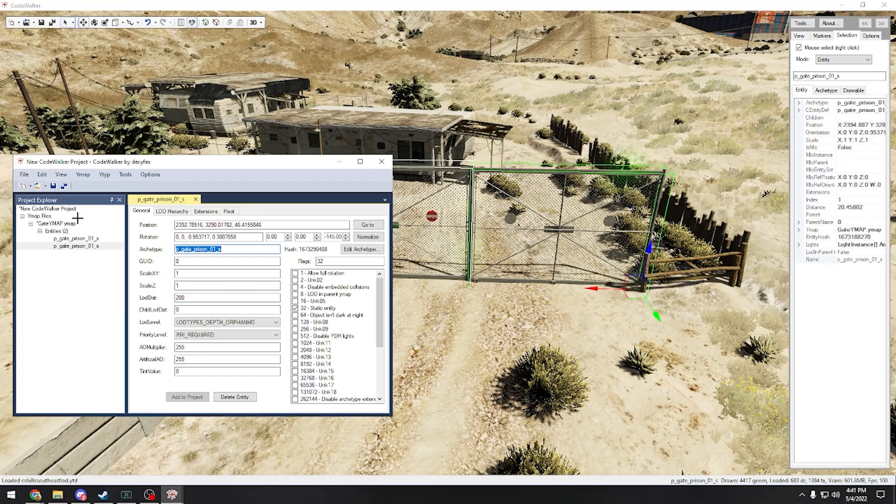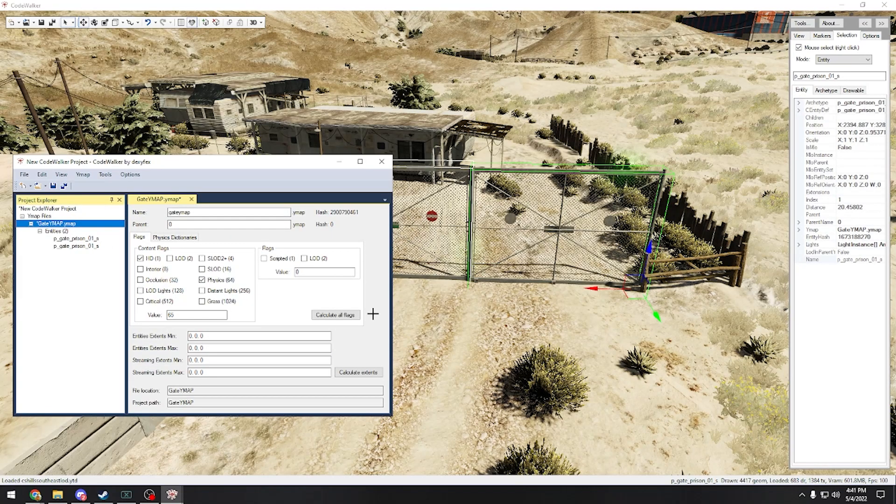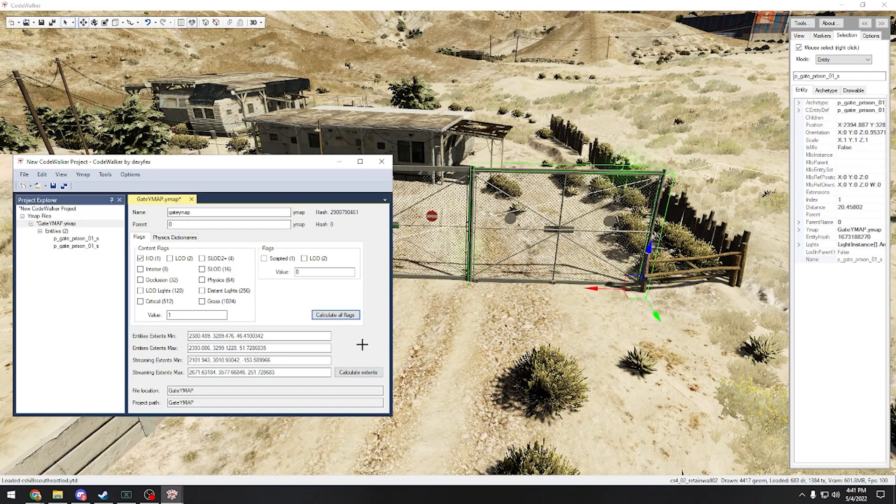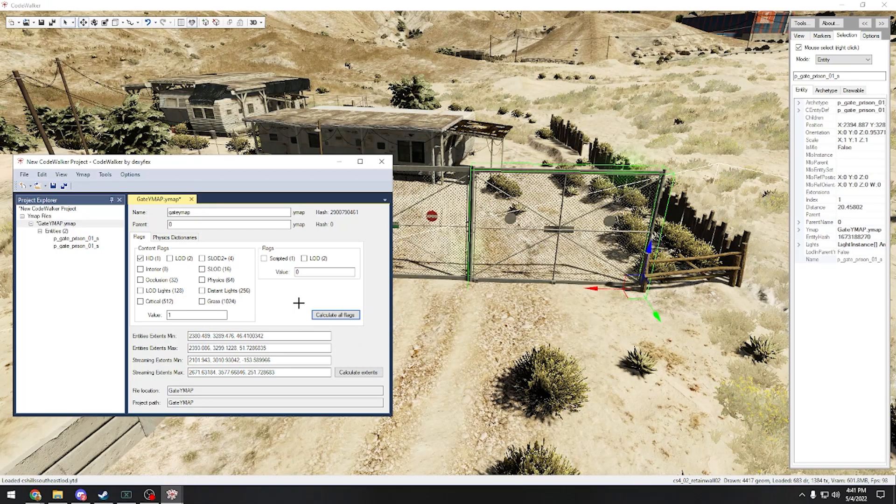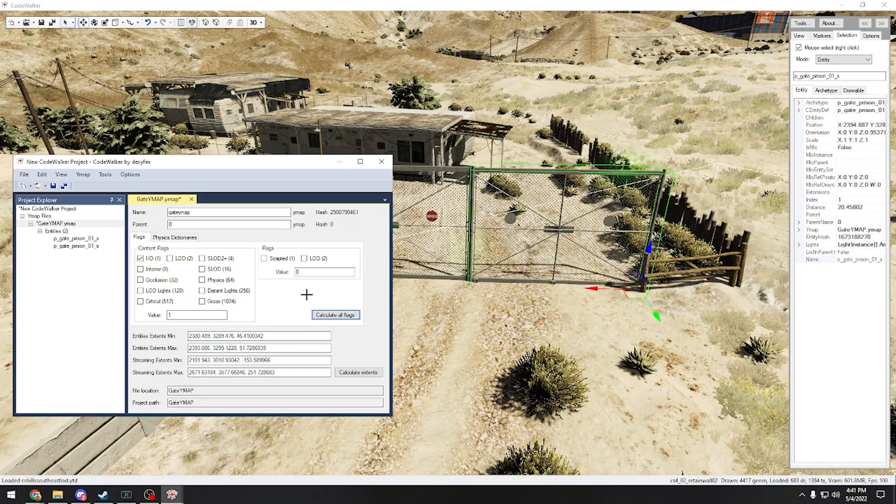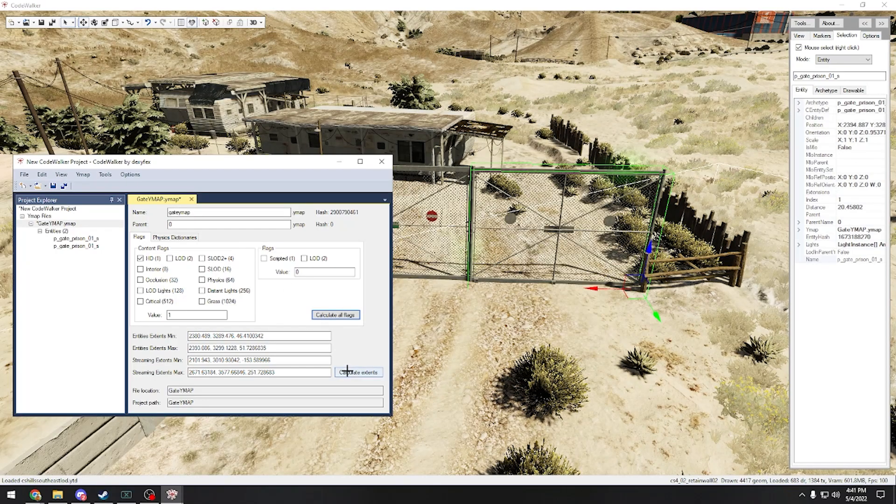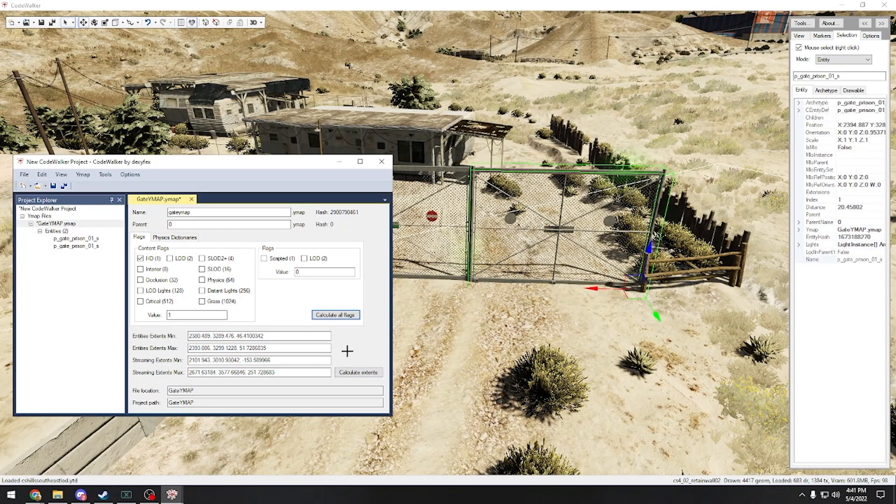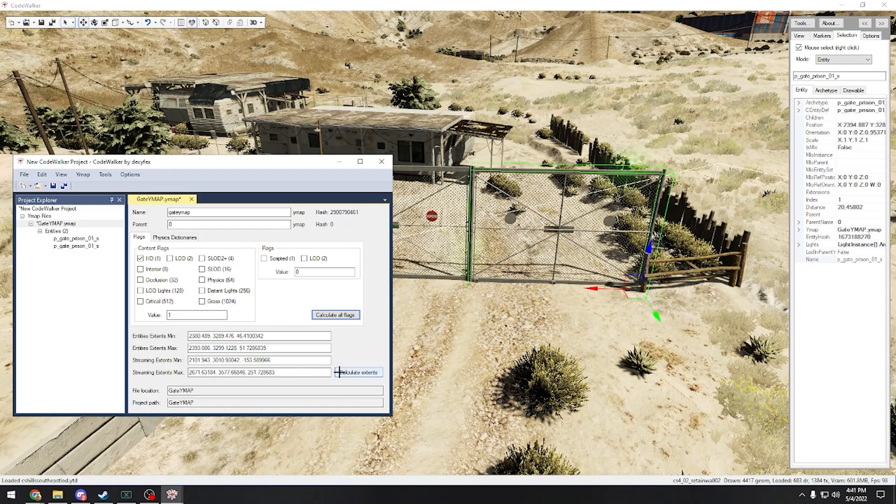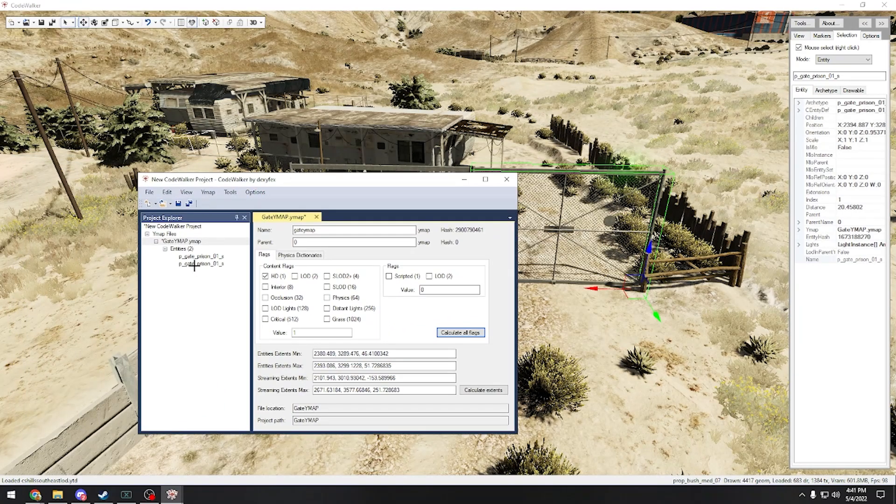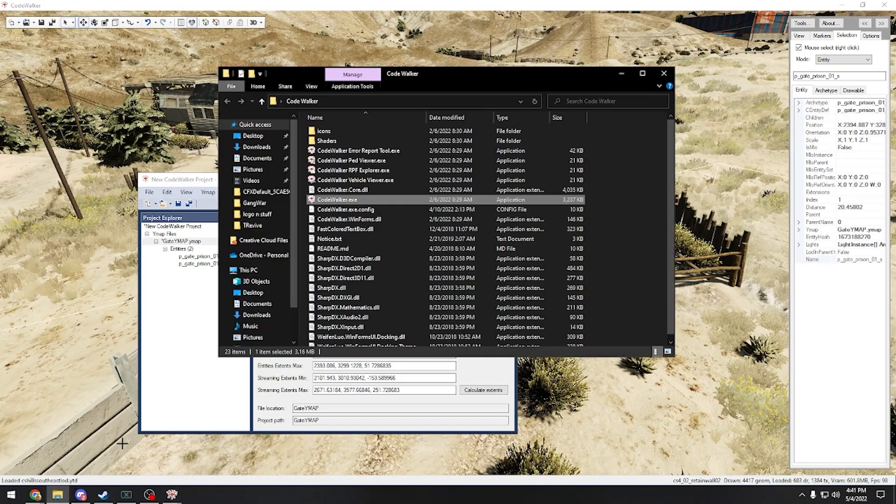The next thing you do is you're going to click gate ymap, you're going to click calculate extents and calculate flags. That's what you always need to do before making a ymap and anything in Code Walker is before you save, to calculate extents and flags.